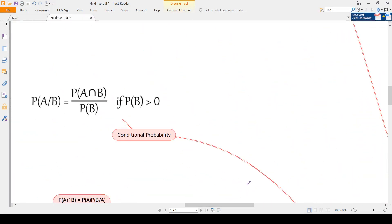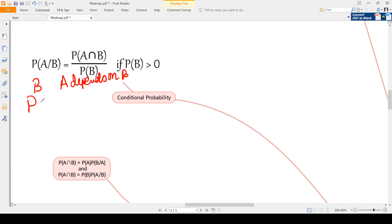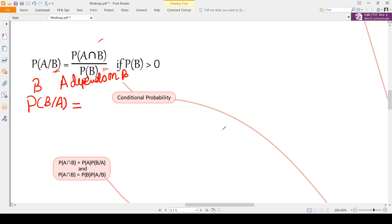Next is conditional probability. P(A|B) means B happens first and A depends on B. The formula is: P(A|B) = P(A intersection B) / P(B), where P(B) > 0. Remember: whatever comes after 'given' goes in the denominator. Similarly, P(B|A) = P(A intersection B) / P(A). Only the denominator changes.